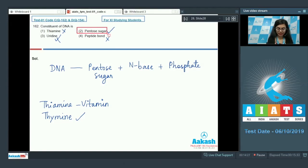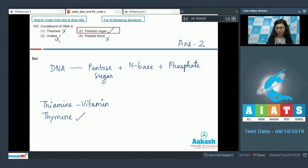The correct answer is pentose sugar. That is option number 2.